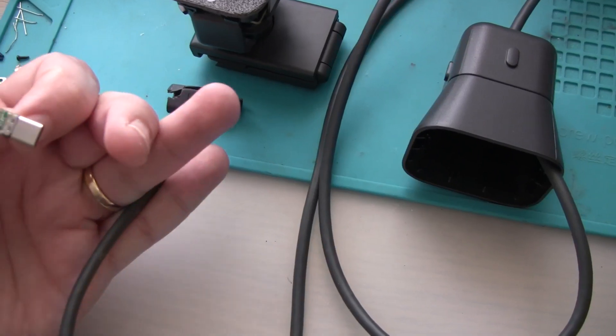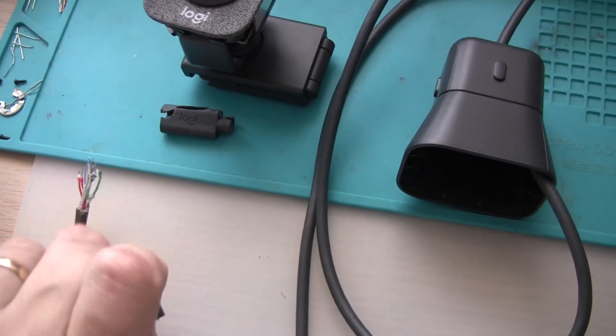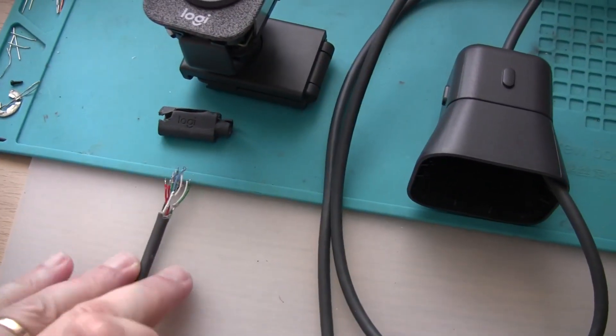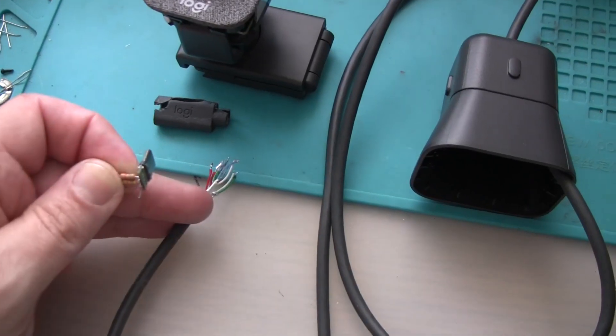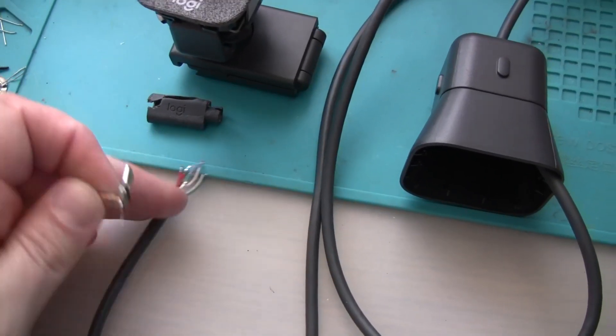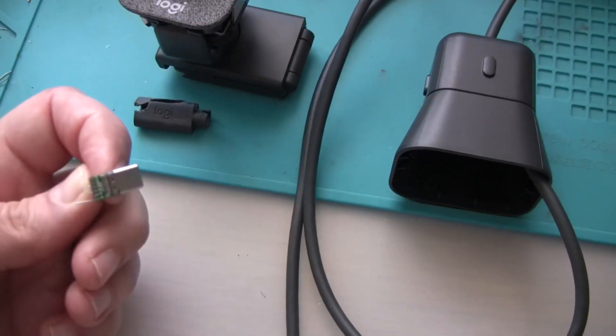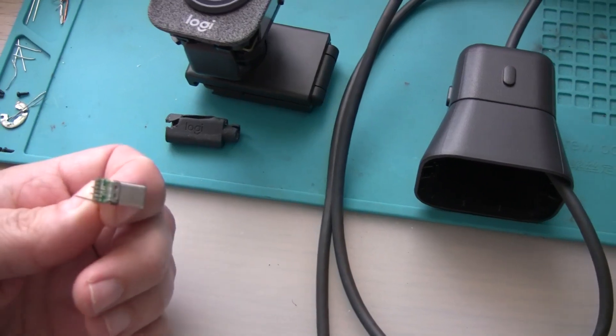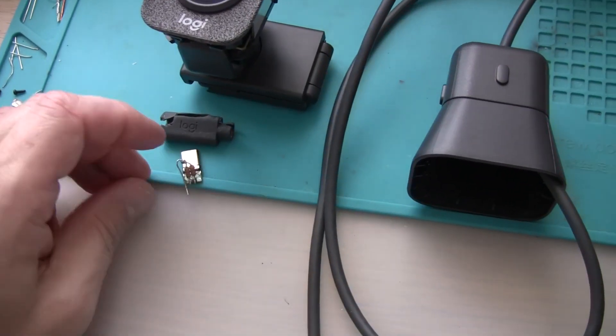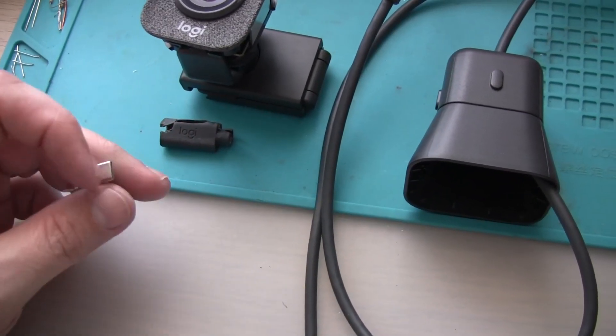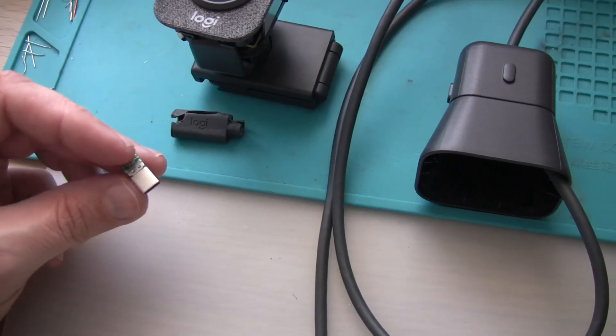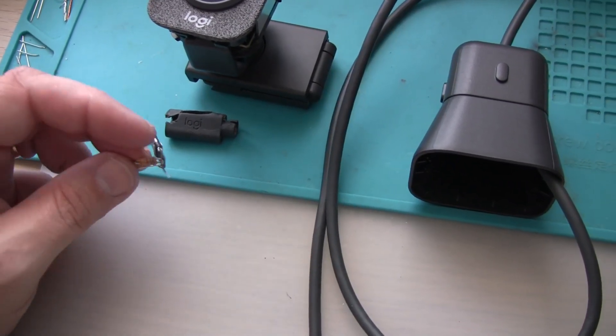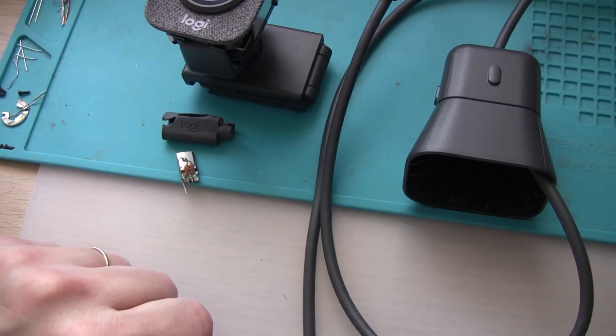But he didn't figure out how USB-C protocol works and what is required to actually get power into the webcam from the USB-C socket. So I'm going to show you how the USB-C protocol works and how to get 5 volts out of a USB-C socket for devices.